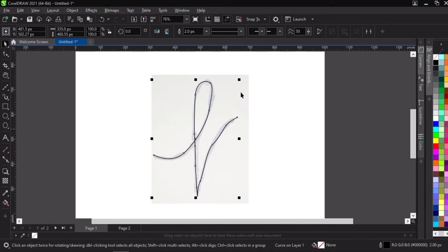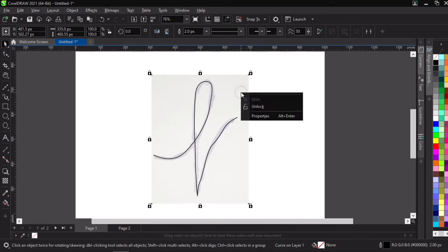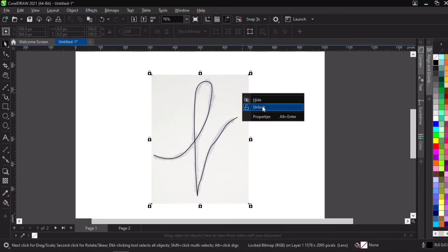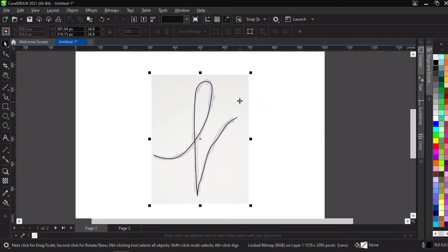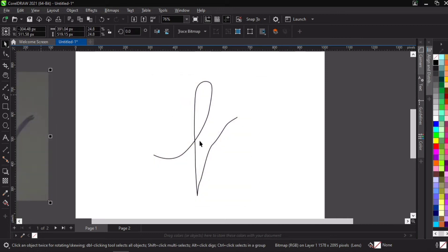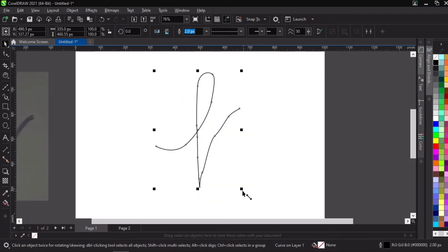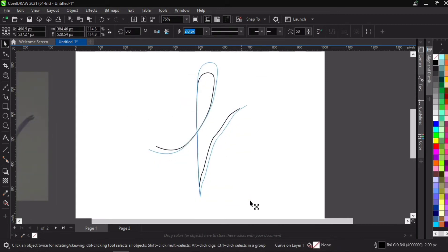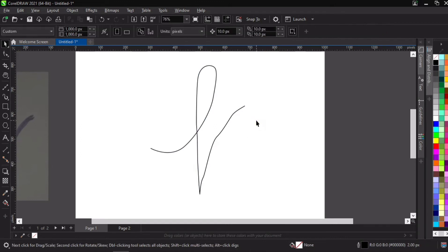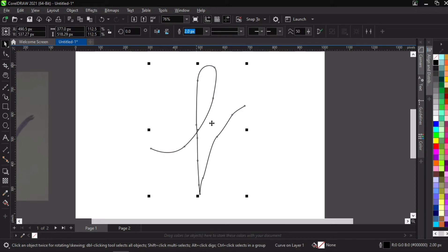Now we are done with our tracing. We just have to unlock the sketch — go back to right-click and unlock it. Once we've unlocked it, we can push it aside and keep it aside; we are done with that. And now you can see our traced work appearing in front of us.